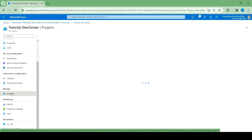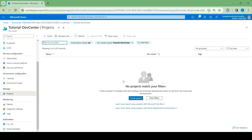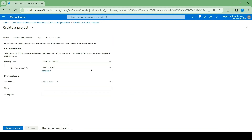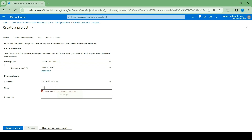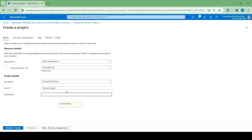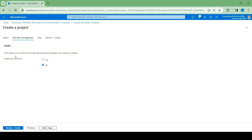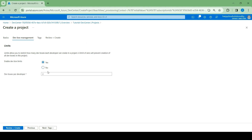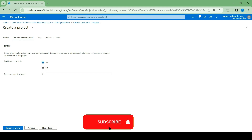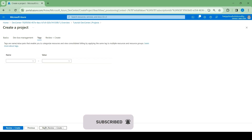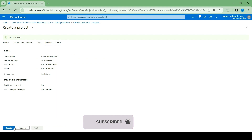Now the next thing we'll be creating is projects. We have no project here, so let's click on create project. Select the DevCenter — the one we just created. I'm just going to give them all similar names: Tutorial project. Next, this setting is used to restrict how many dev boxes each developer can create in a project. If I select yes, I can restrict it to two or four, but I'm just going to leave it as no. Next, we'll go to tags. Select review plus create and then create your project.